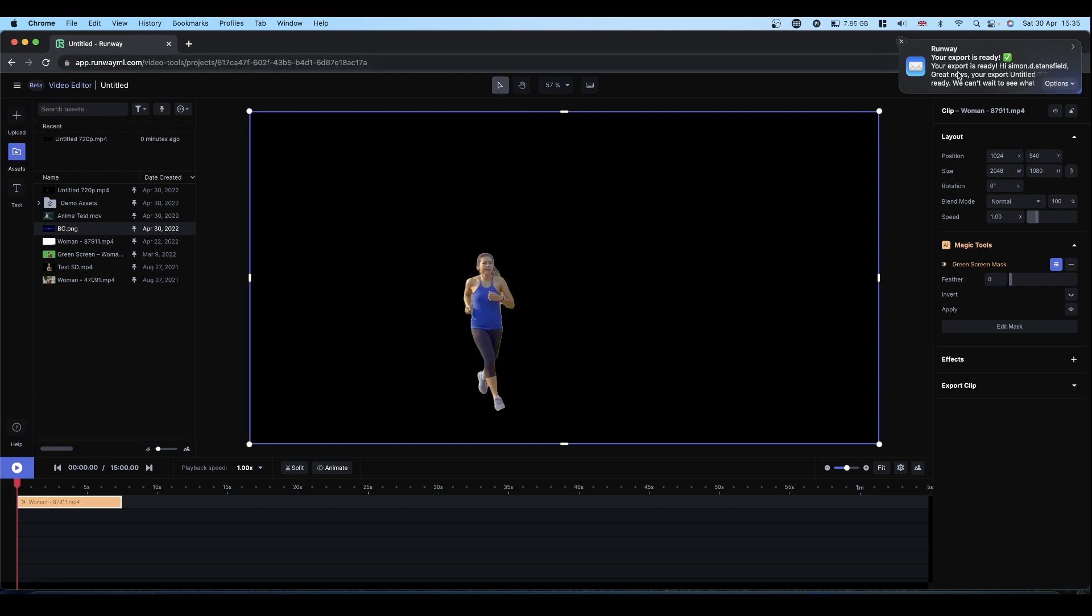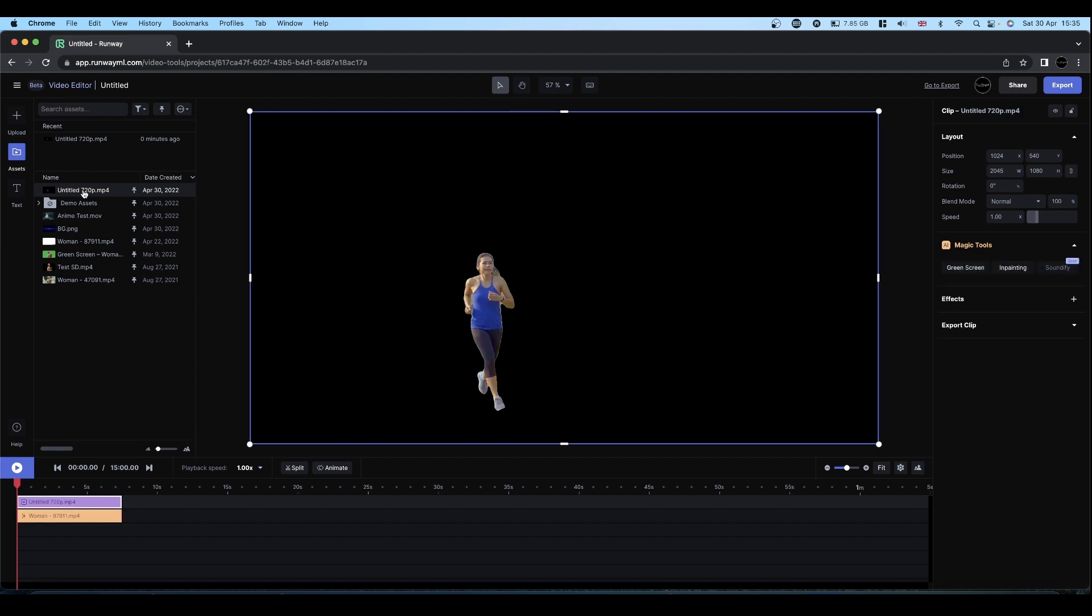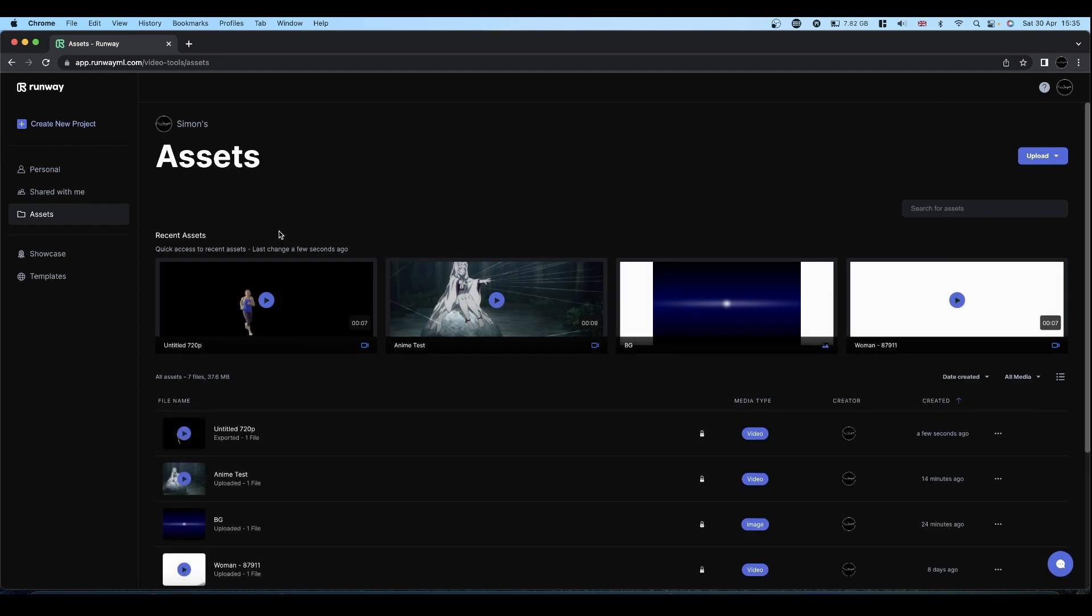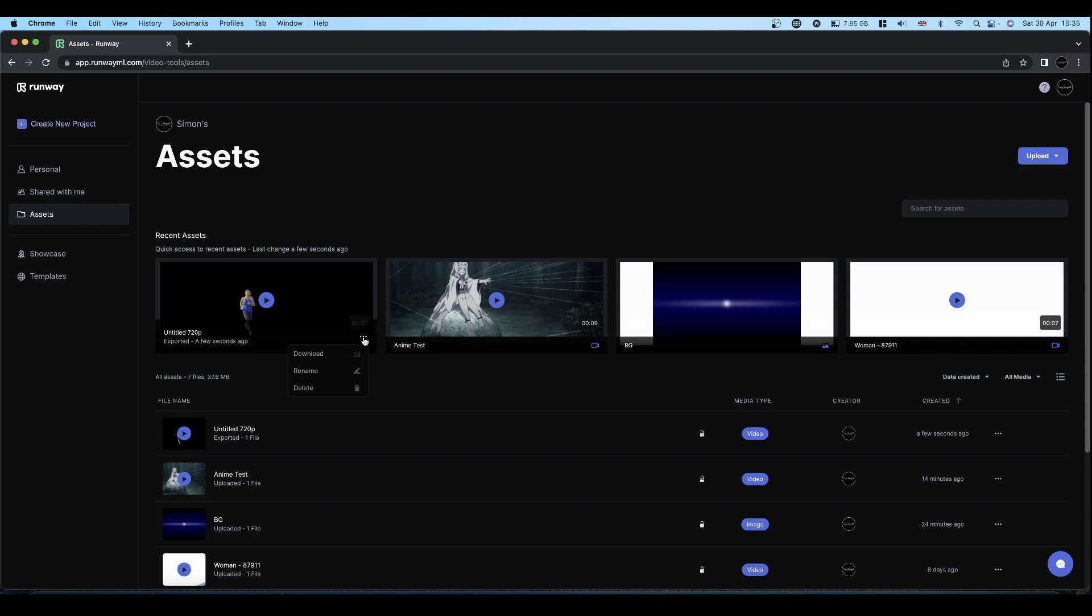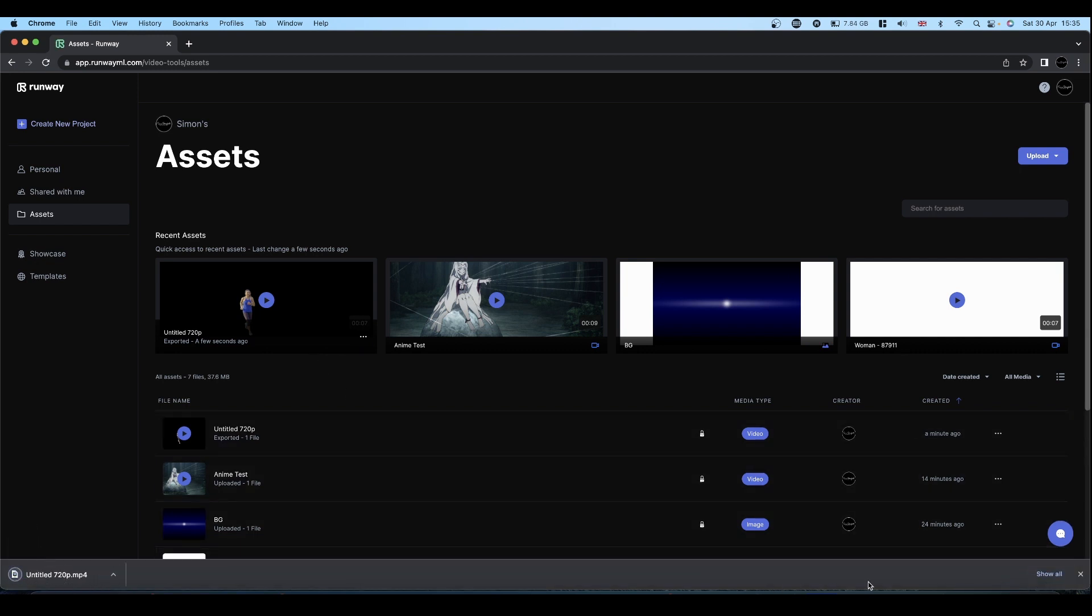And they even send you a little email to tell you when your export is ready. So where's my export gone? There, that one. We can now select that and download it. So we've got our green screened or black screened or whatever. Click your three dots, click download. And away you go. You've now got your clip ready to go into Resolve.